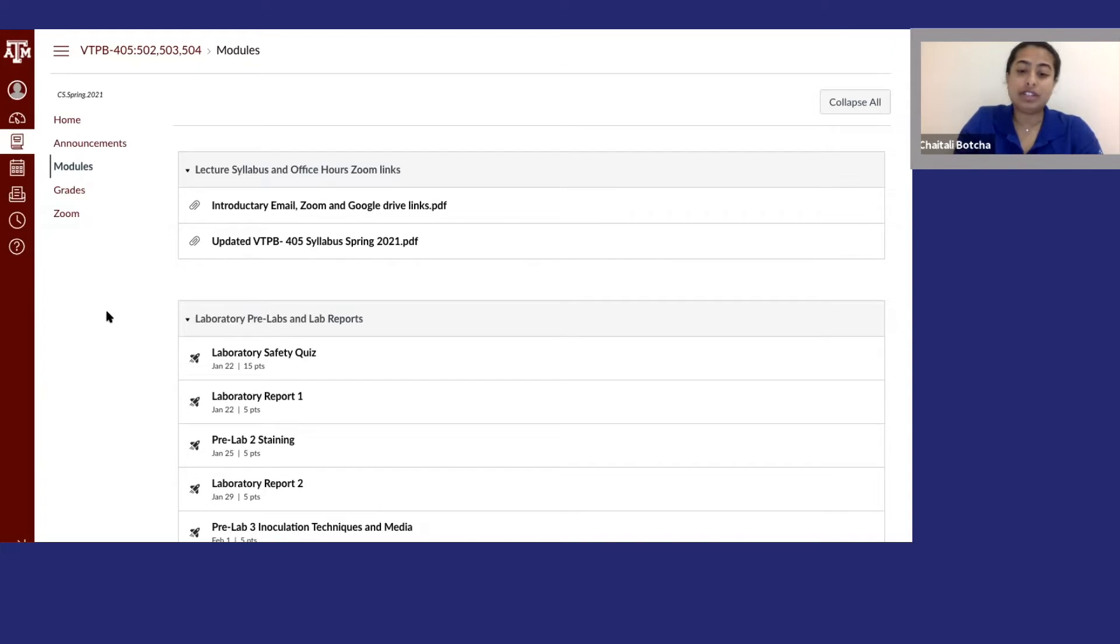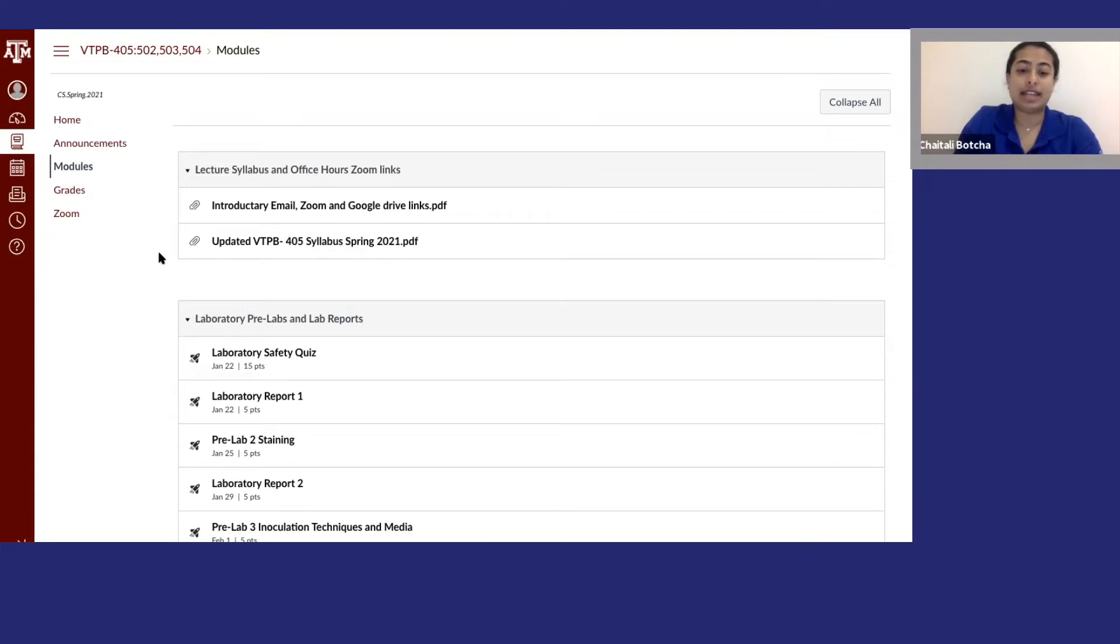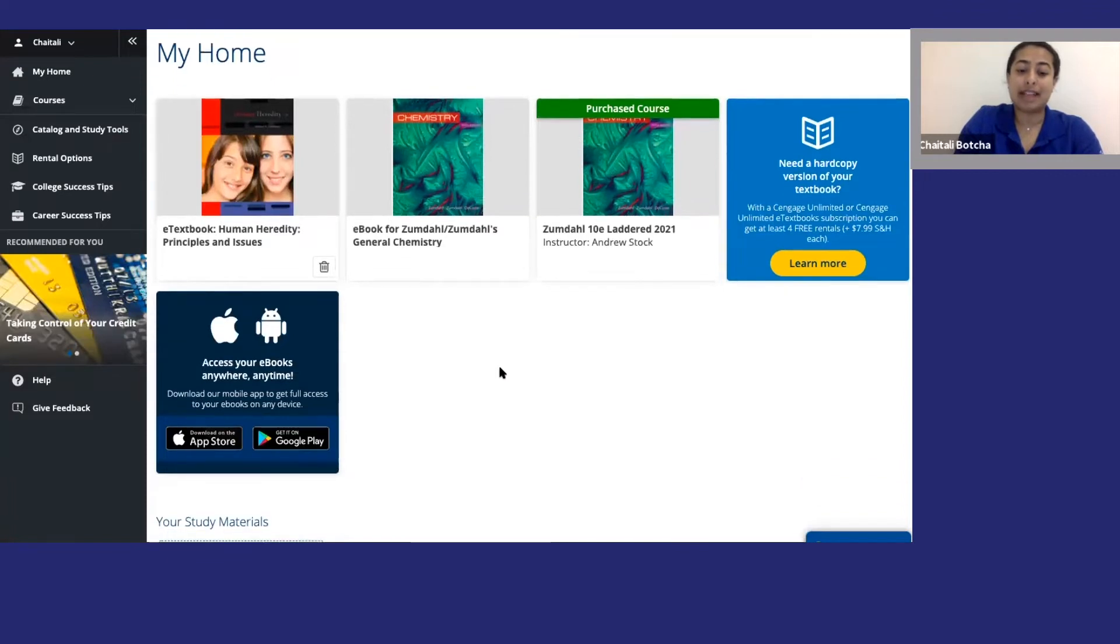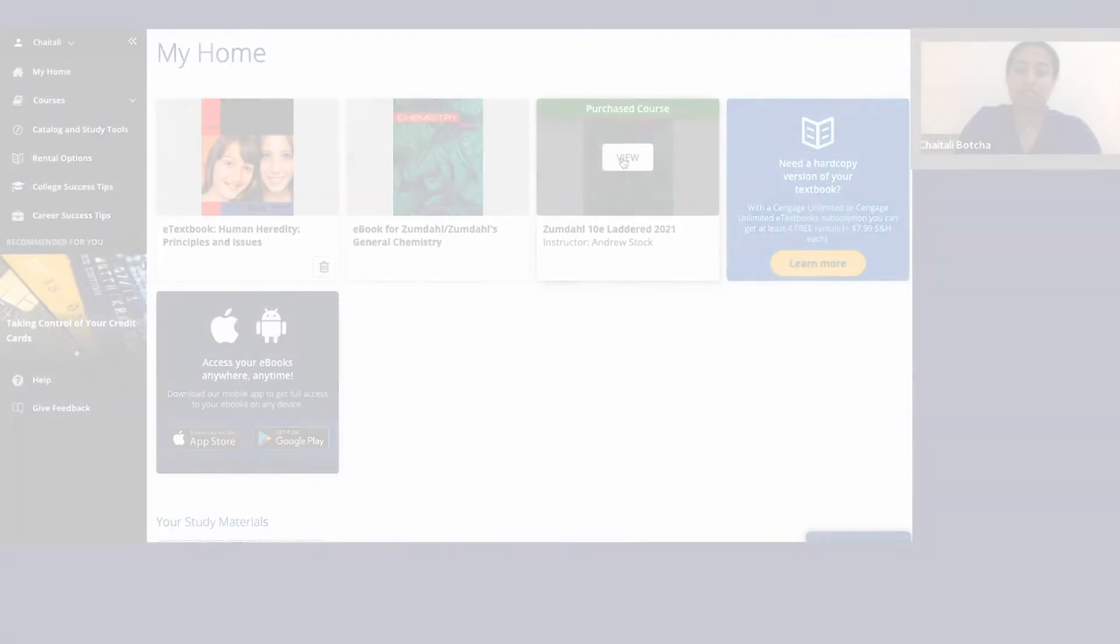If your instructor hasn't put links to OWLv2 in your LMS course, you can access everything directly. Just go to Cengage.com to log in or create an account. To access OWLv2, I will go ahead and click on my purchased course.